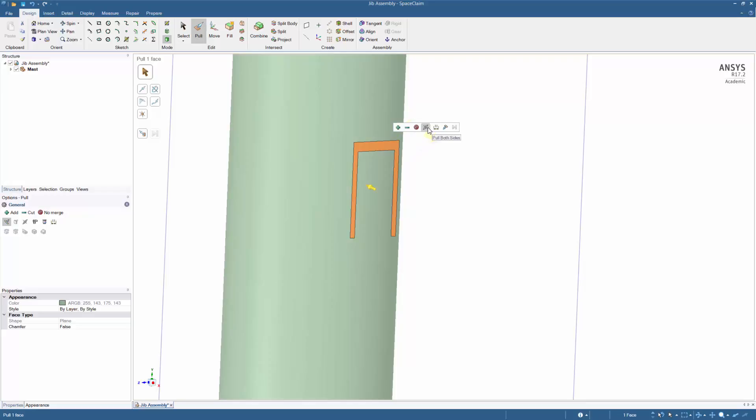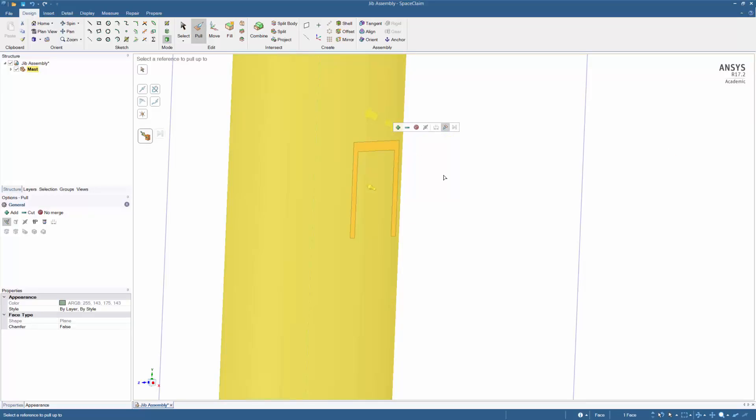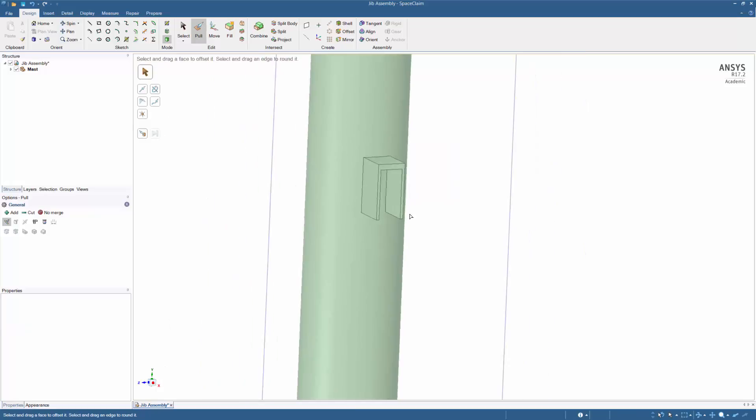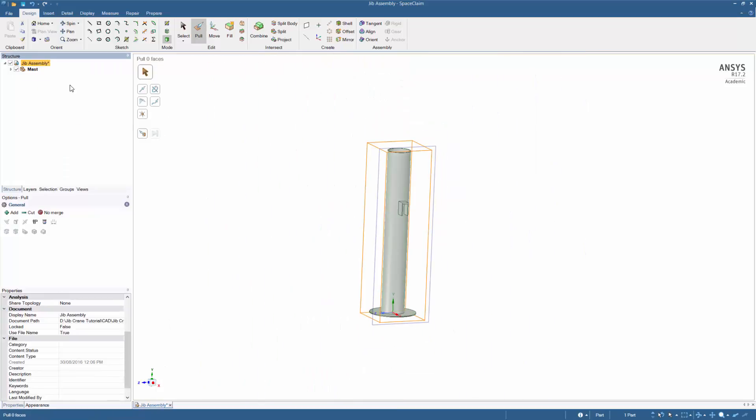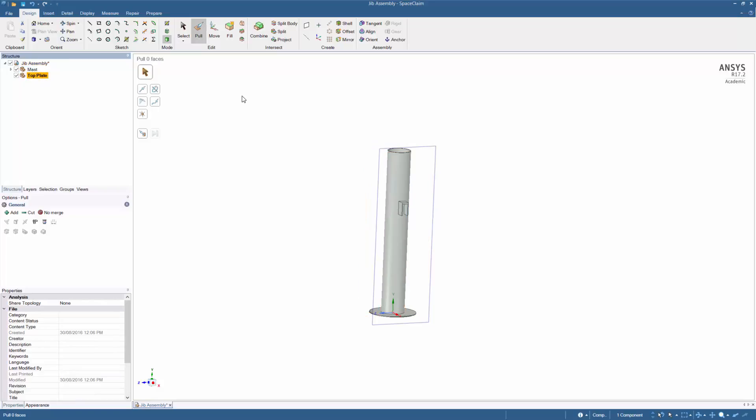Use the pull function. Click on the sketch and wait for the quick access toolbar to pop up, and use the function up to and pull the sketch up to the mask. Create a new component and rename it top plate.